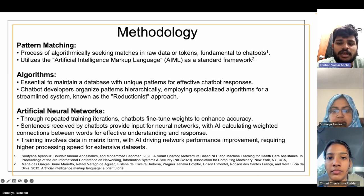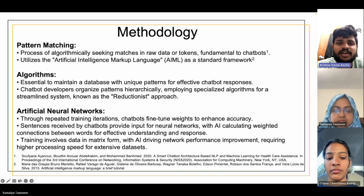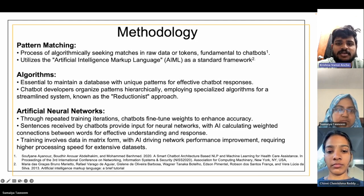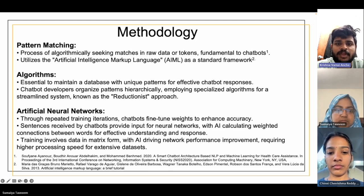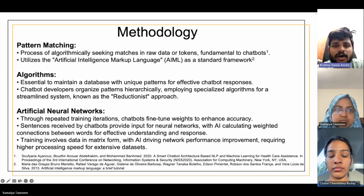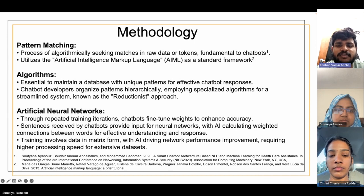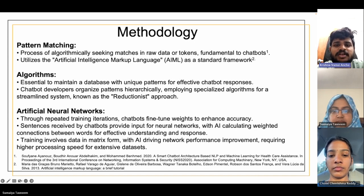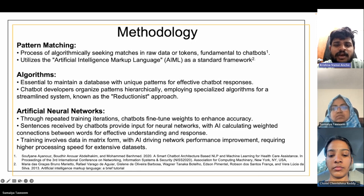Pattern matching is achieved with the help of artificial intelligence markup language. Another important factor is algorithms — a set of instructions by which the chatbot delivers the message we are looking for. Artificial neural networks are also essential, as they are trained using iterations, and the chatbot fine-tunes weights to enhance accuracy. The main concept of using a chatbot is to get as accurate an answer as possible.